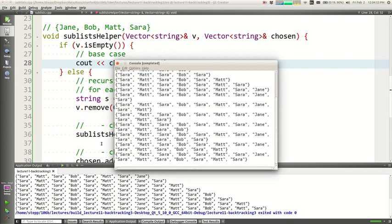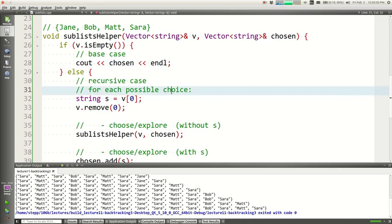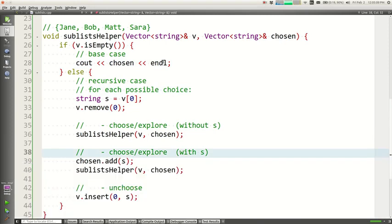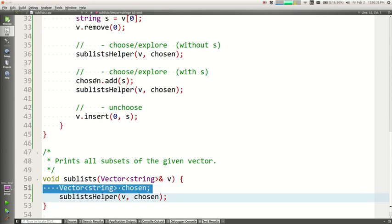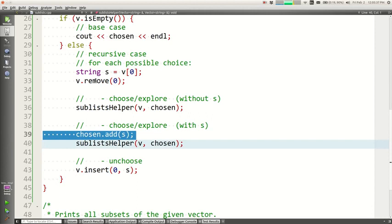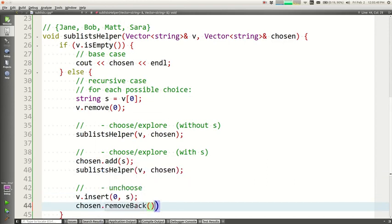Oops — there are too many. It looks like I've invented human cloning. The vectors that got printed got bigger and bigger, so the chosen vector is growing out of control. What needs to be done: when I un-choose, I need to say chosen.removeBack() — remove the last element out of the vector. That way, once I'm done exploring that possibility, the chosen vector is back to the state it was before.